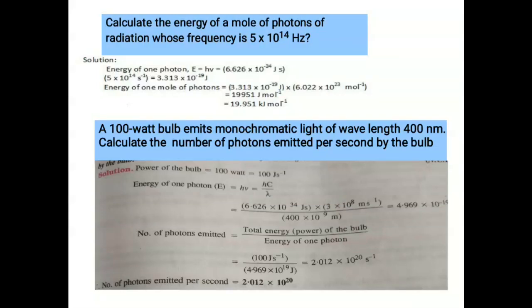Let us solve some numericals. The first: calculate the energy of a mole of photons of radiation whose frequency is 5 × 10¹⁴ Hz. The energy of one photon is E = hν, so multiply h (6.626 × 10⁻³⁴ J·s) by ν to get the energy of one photon. To find the energy for one mole, multiply by Avogadro's number.